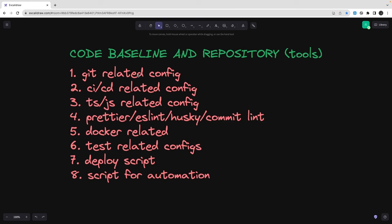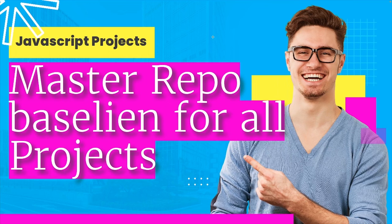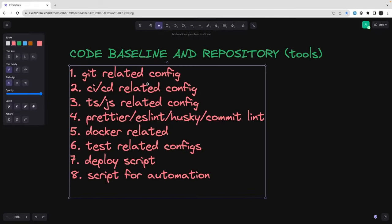We'll also cover Docker-related configs: Docker Compose and Dockerfile, test-related configs for how to configure testing whether it's JavaScript, TypeScript, React, or Next.js, how to add a deploy script, test configs like Jest or other runners like Karma and Jasmine, and scripts for automation. This covers all the global things you need in every JavaScript/TypeScript project. You can keep this as a template, build it from ground zero, and then add your React or Next.js dependencies on top, or create a project with the CLI and then layer these configurations.